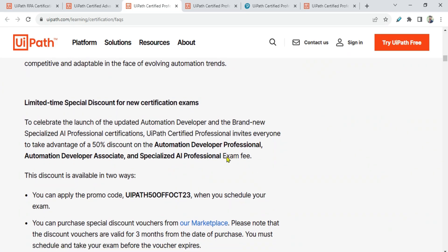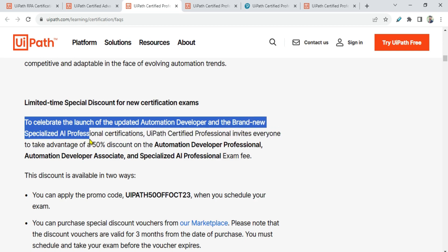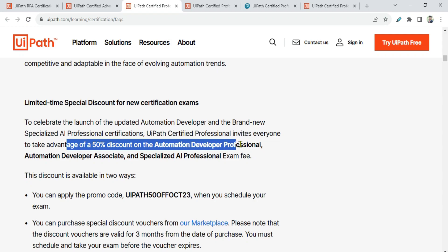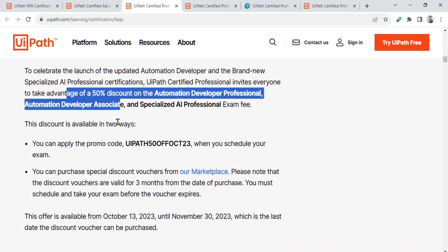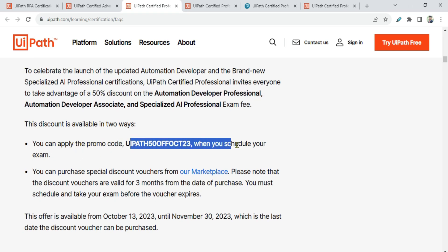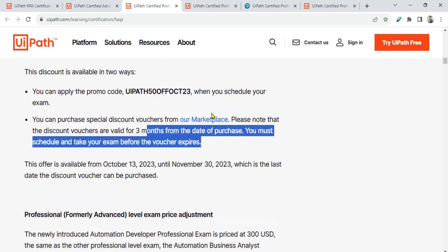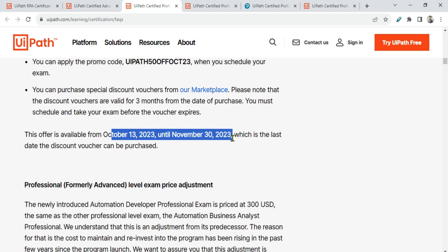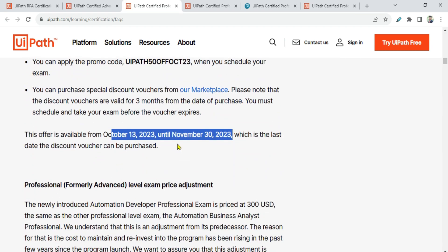There is also something good — a limited-time discount is available. To celebrate the launch of the updated Automation Developer and the brand-new Specialist AI Professional certifications, UiPath is offering a 50% discount on all certifications. The discount can be applied via a promo code when scheduling your exam, or by purchasing a special discount voucher from the marketplace. Vouchers are valid for three months from purchase date. This offer runs from October 13 until November 30.